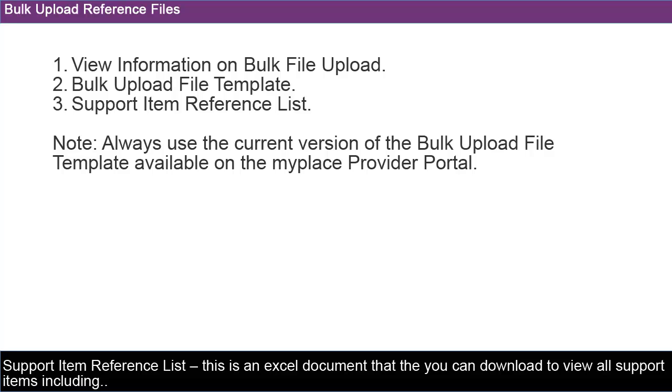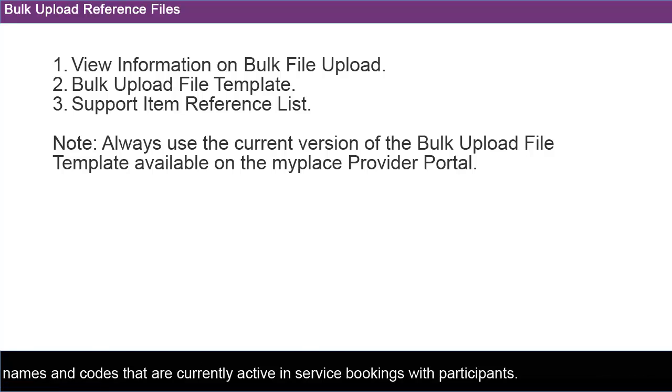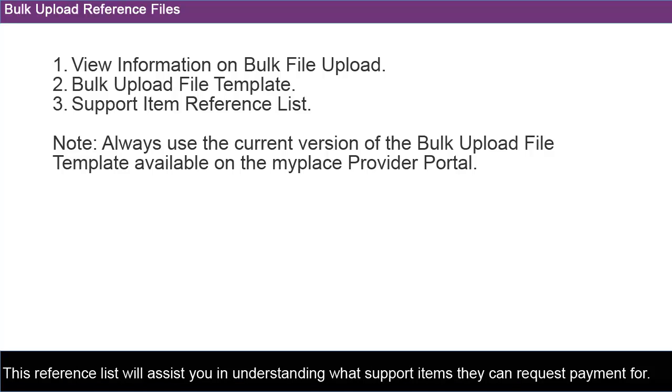The Support Item Reference List is an Excel document that you can download to view all supporting items, including names and codes that are currently active in service bookings with participants. This reference list will assist you in understanding what support items they can request payment for.